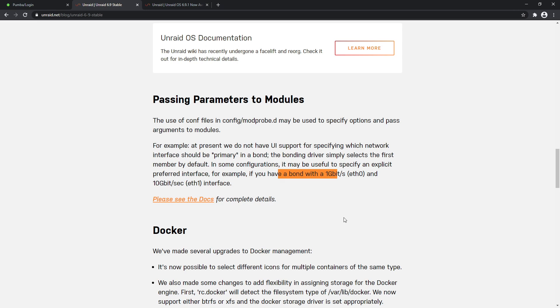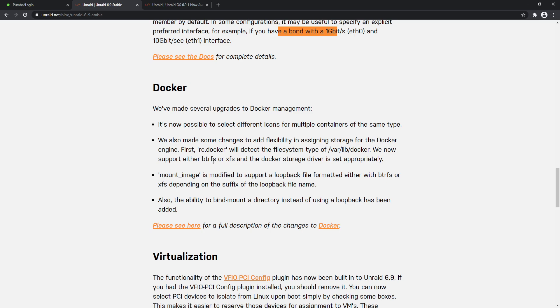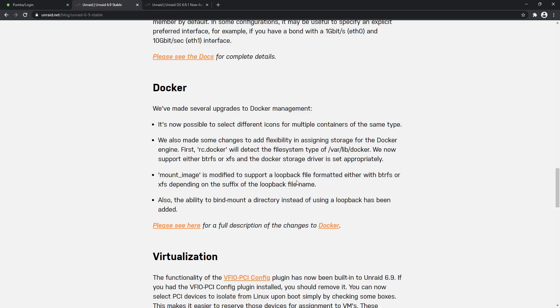In Docker, several upgrades to Docker management - you'll see this when we upgrade our test server and I'll show you a couple of things they've changed. But let me just walk you through this. Now possible to select different icons for multiple containers of the same type. We've also made some changes to add flexibility in assigning storage for the Docker engine. From first RC, Docker will detect the file system type of /lib/docker, which is where your Docker image is stored. We now support either BTRFS or XFS and the Docker storage driver is set appropriately - so that's all automated now, which is awesome. Mount_image is modified to support a loopback file formatted either with BTRFS or XFS. Also, the ability to bind mount a directory instead of using a loopback has been added. So really nice to see a lot of changes with Docker there.